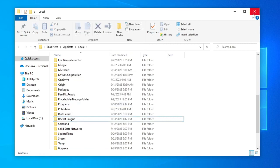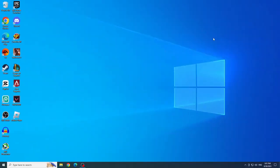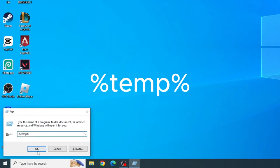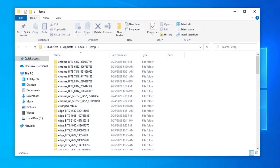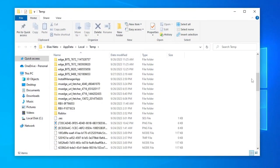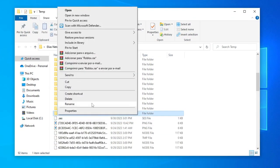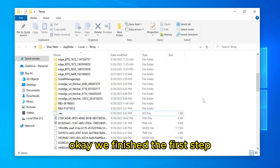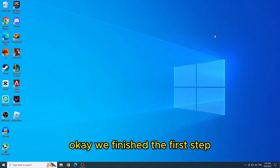Now let's close this. Let's press Windows plus R again and type %temp% and press OK. Search for and delete the Roblox folder. OK, we finished the first step.